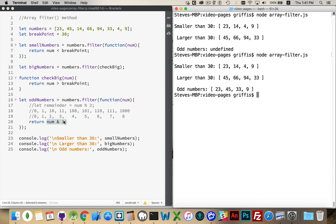That was a little aside about the bitwise operator, but this is how you use the Array Filter method. If you look down in the comments, I've got links to the Map method you can use as reference, and I'll have a link to the GitHub gist for this code. Thank you.